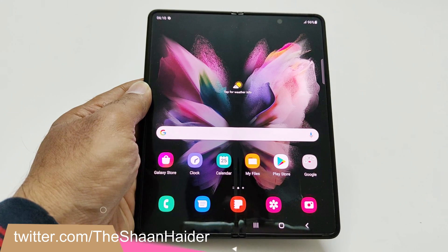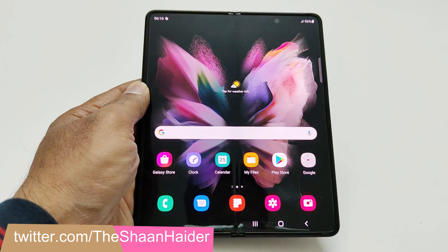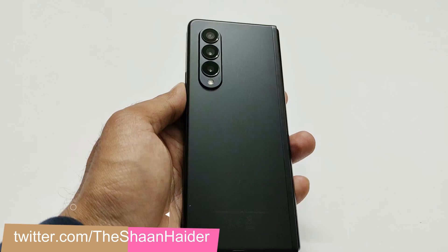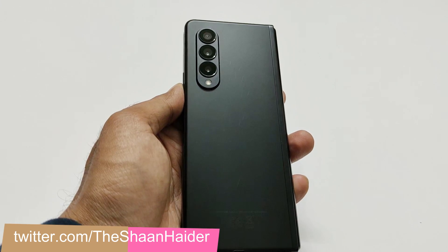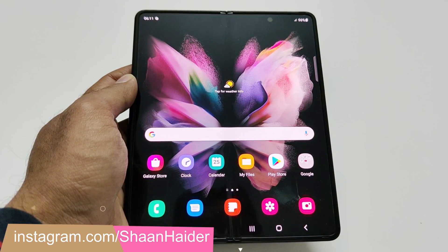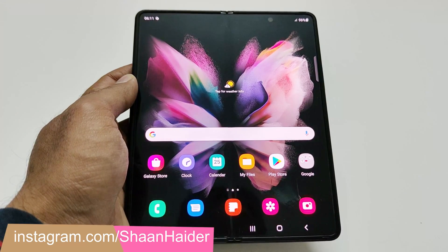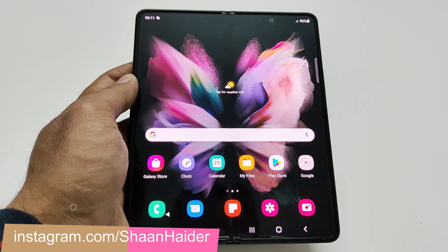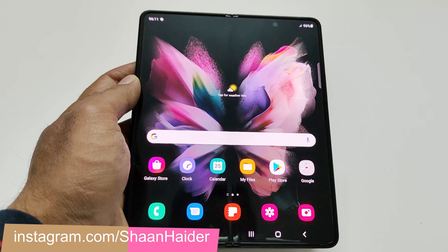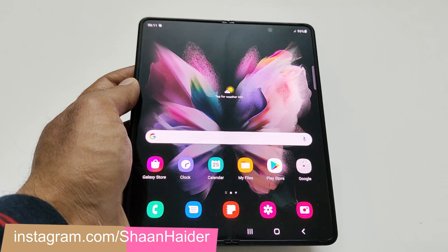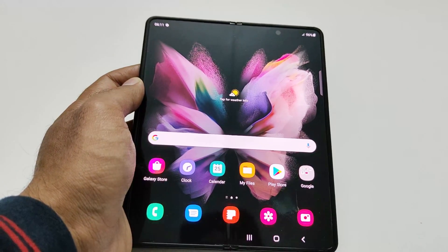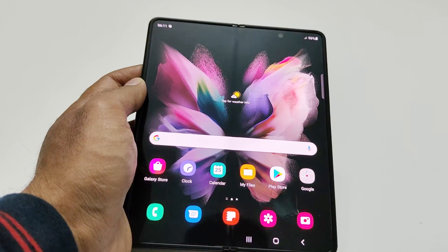The Samsung Galaxy Z Fold 3 does not come with a notification LED, but you can use the camera flash of the device or the screen to flash whenever there is a notification. This is a nice, useful, and productive feature, but it's pretty hidden in the settings. I'm going to show you how to use it.